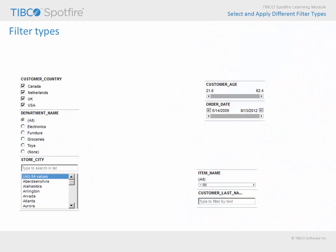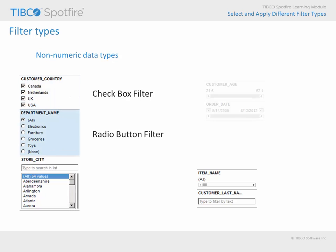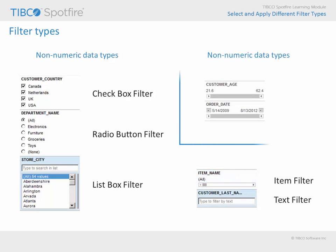In the Filters panel, you will see non-numeric data columns represented as checkbox filters, radio button filters, and listbox filters. While these are the most common filter types for non-numeric data, columns may also be represented as item filters or text filters. Numeric data columns are most often represented as range filters, and if the data column is a date or date-time, calendar icons will appear at each end of the range filter.